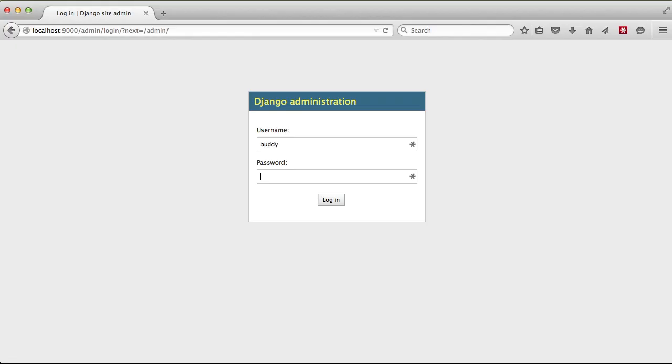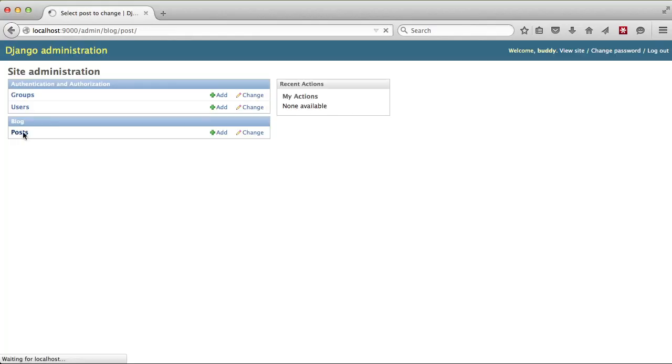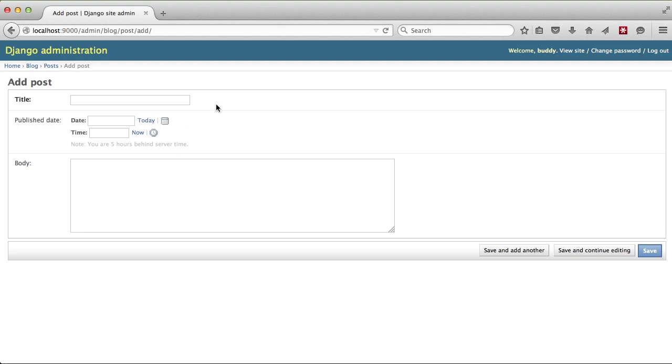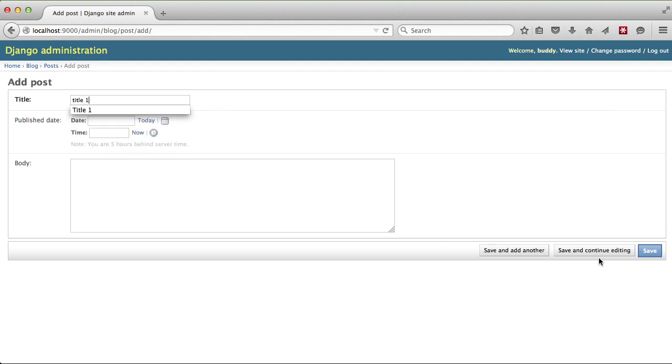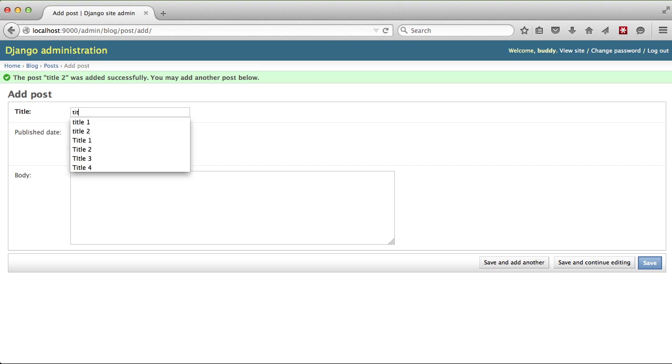If we'll open it up in our browser and go to our posts we see we have nothing there. Let's go ahead and add a couple of posts and we'll just do title 1, title 2, and title 3.